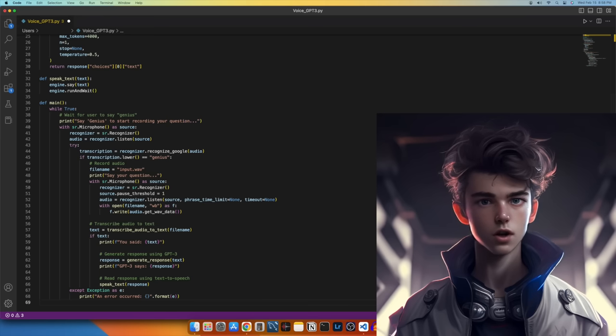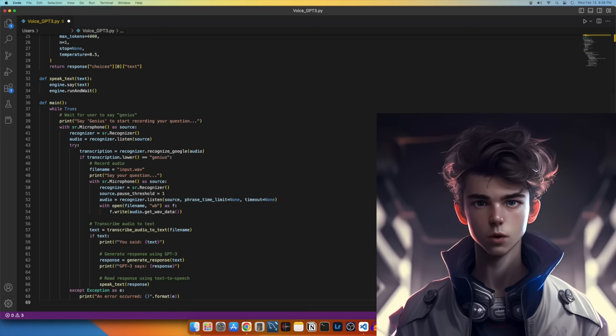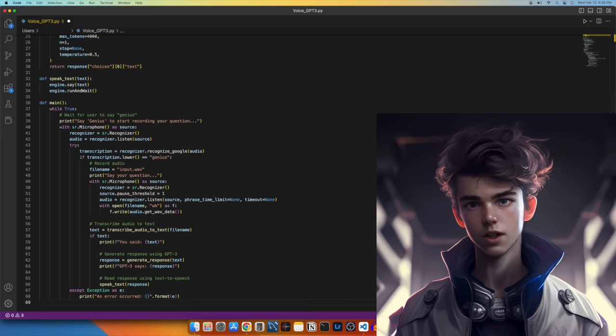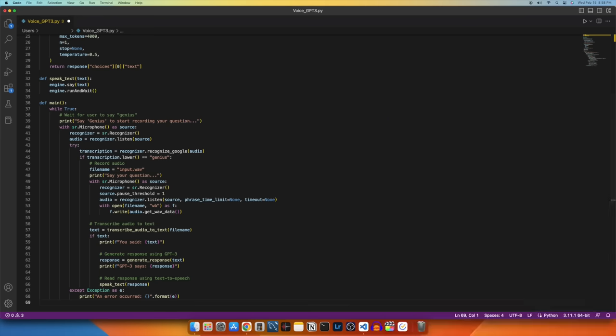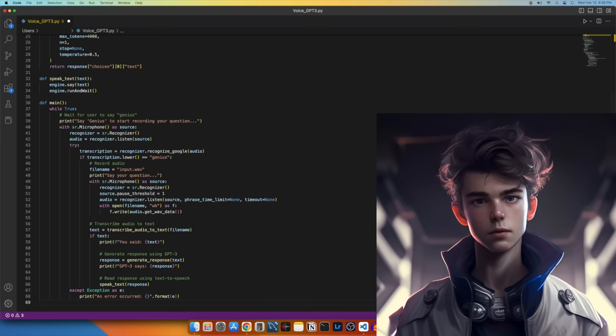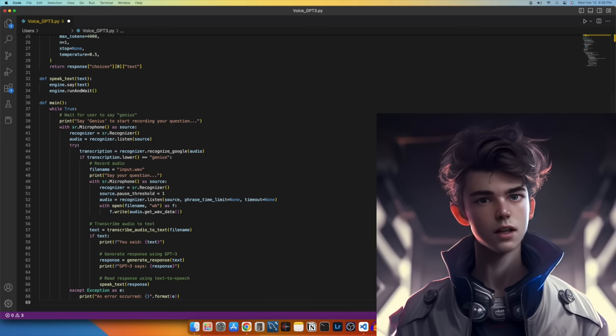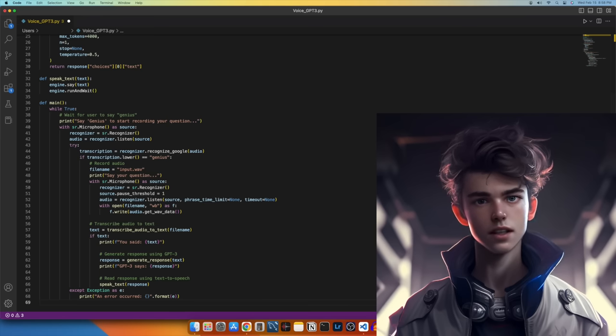Overall, using try-accept statements can help make our Python programs more robust, resilient, and easier to debug. And that's it. This is the complete main function that runs the voice assistant.